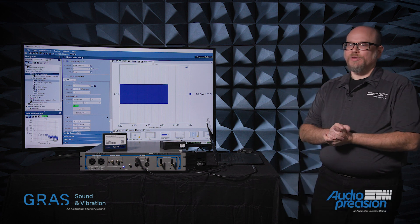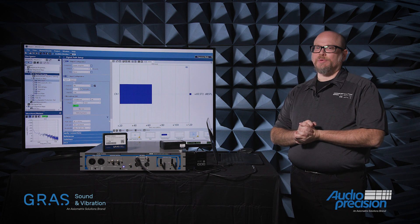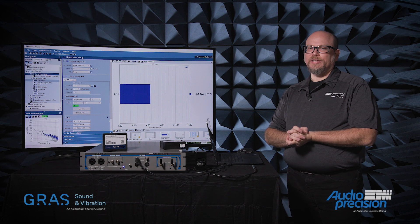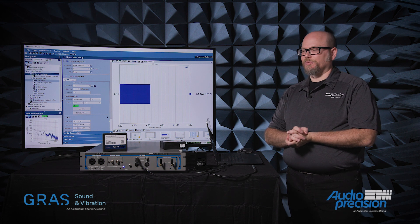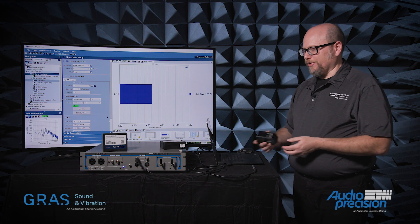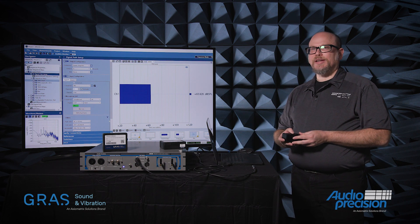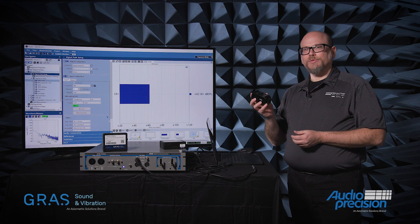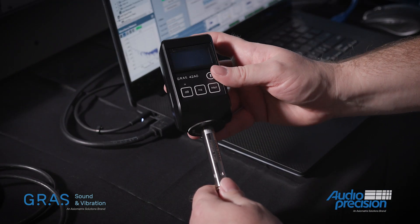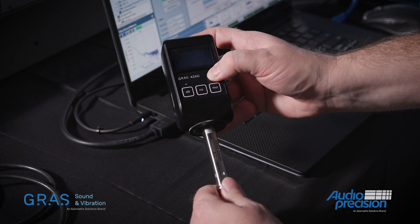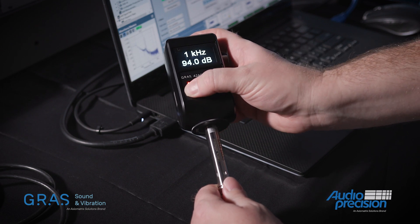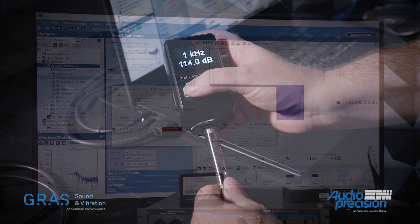One of the problems that we have decided we want to solve is the general issue of how we get an acoustic measurement setup going. Like so many other people, the way almost every test scenario begins for me is with an acoustic calibrator. I place the microphone in the acoustic calibrator, turn that on, and capture the sensitivity of my microphone.